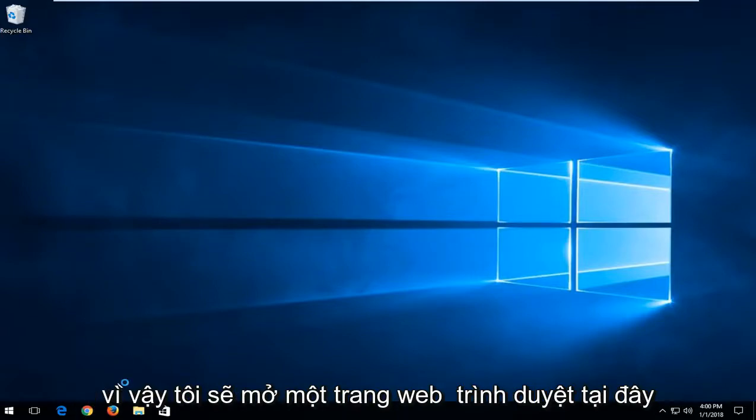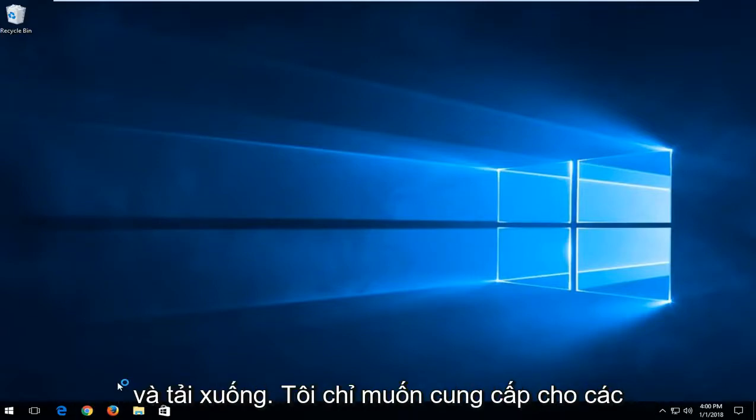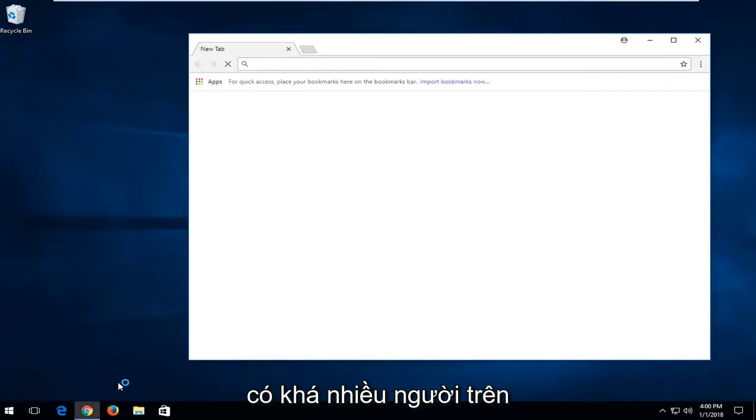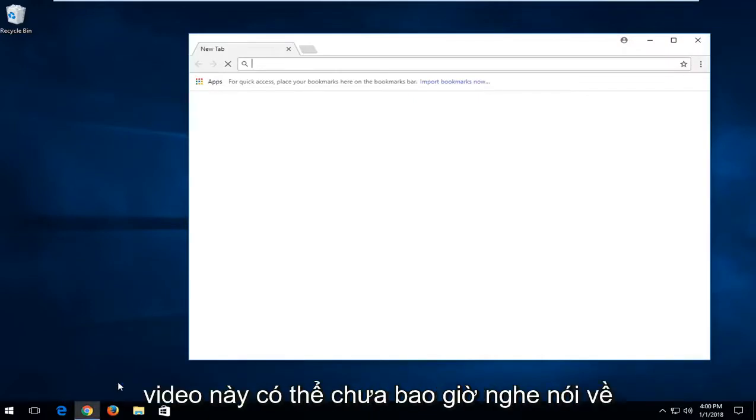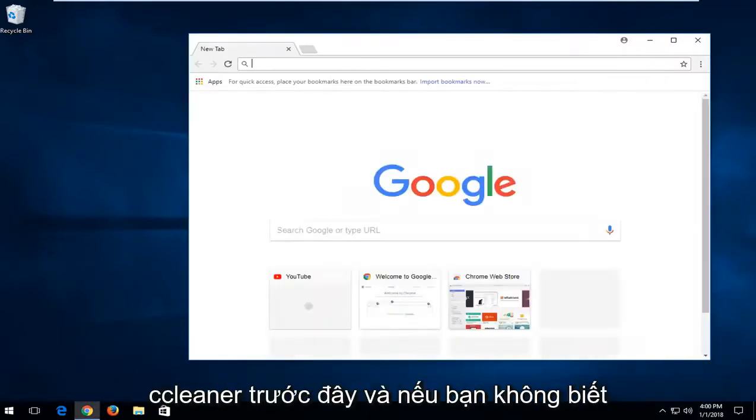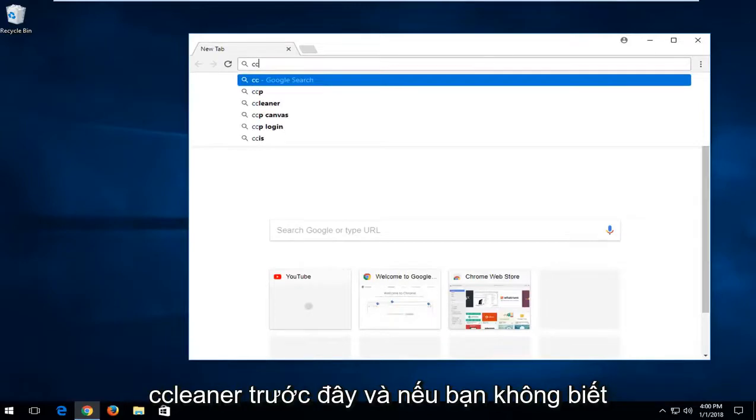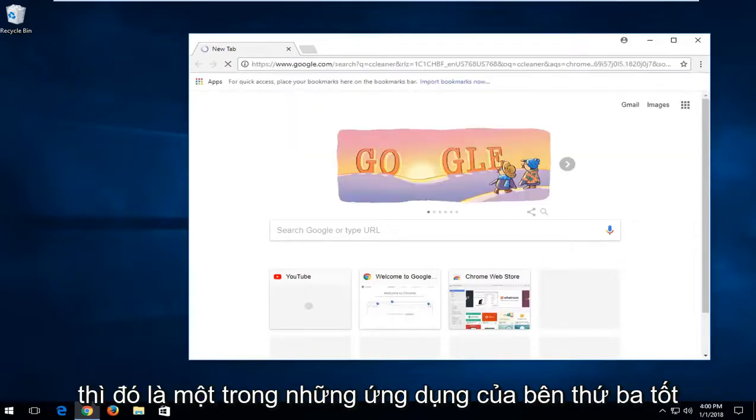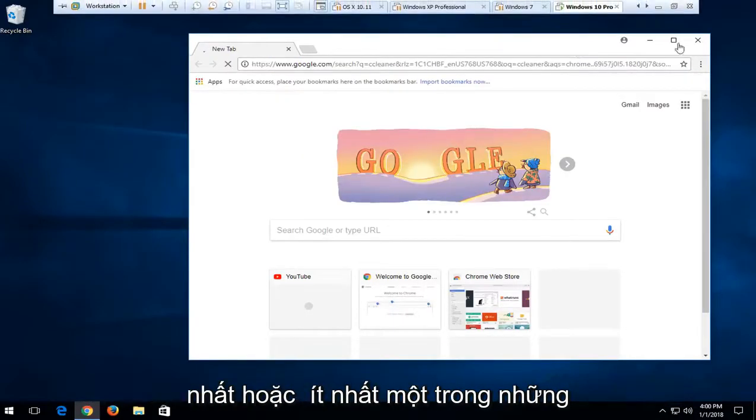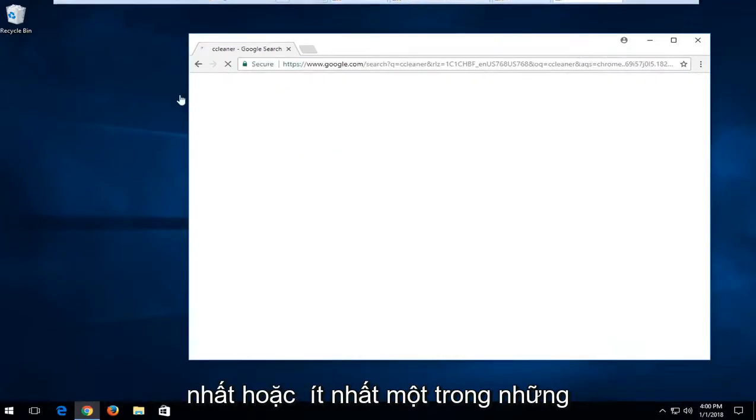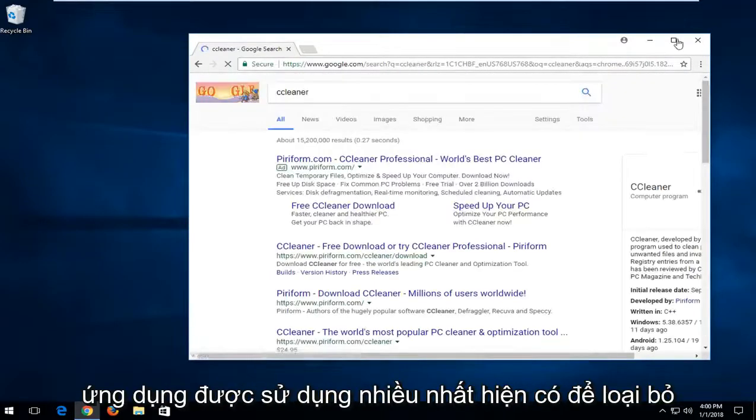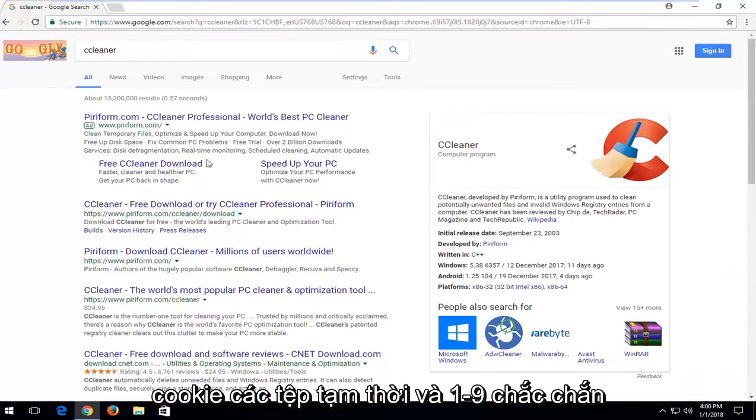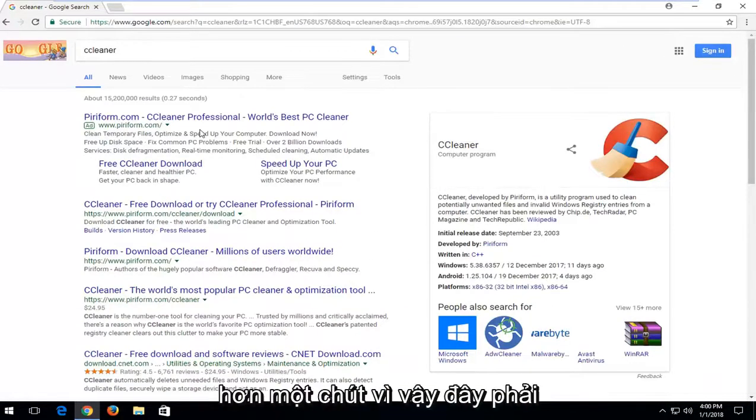I'm going to open up a web browser here and download it. I just want to give you guys a complete walkthrough here because there are quite a few people watching this video that have likely never heard of CCleaner before. If you're unaware, it's one of the best third-party applications, or at least one of the most used applications out there to remove temp files, cookies and whatnot. It definitely offers a little bit more of a patent.